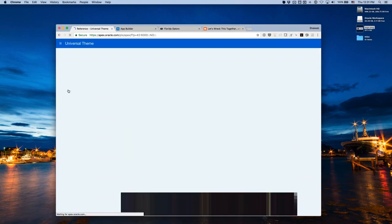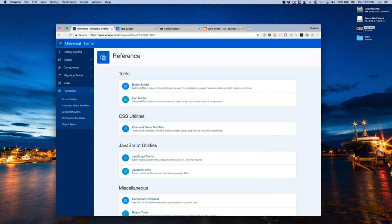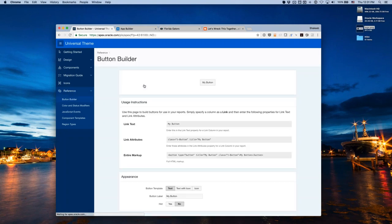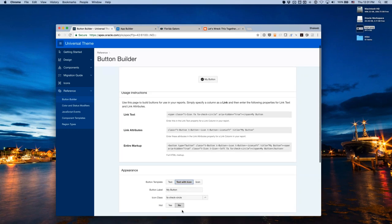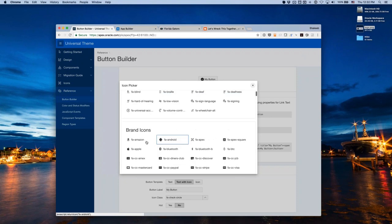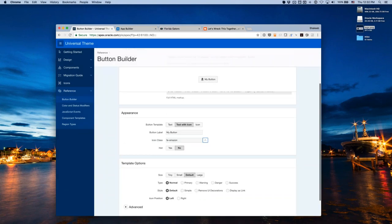In the reference section, the Button Builder is particularly useful. Previously, to add a styled button to an interactive report, you'd have to find a button, inspect it, copy the HTML, and adjust it manually. Now you use the Button Builder: customize your button — choose icon, style, color — and copy the link attributes and link text directly into your report column. It provides a live preview as you make changes.